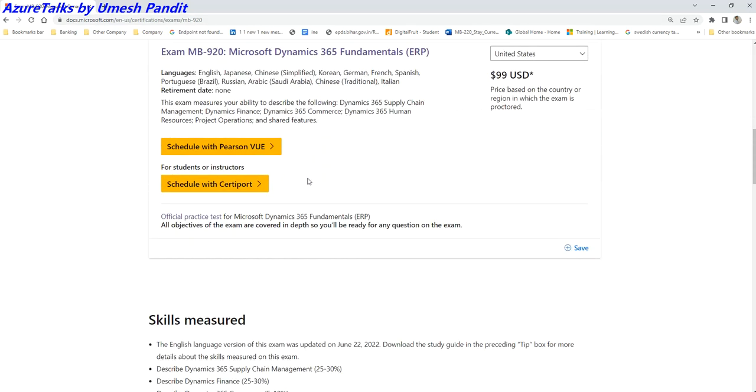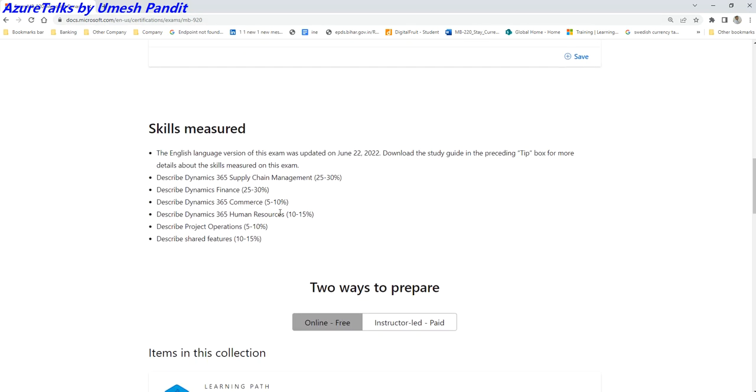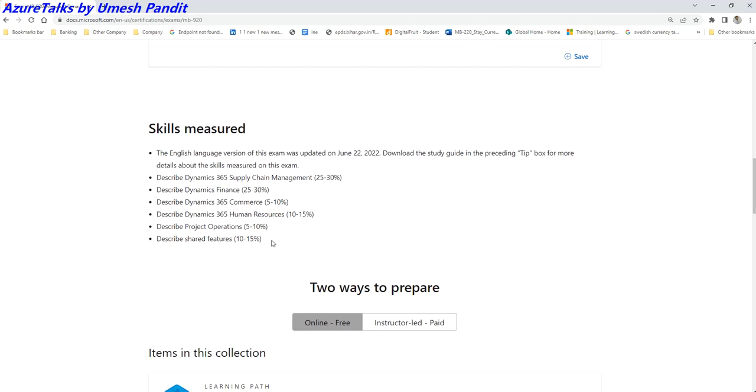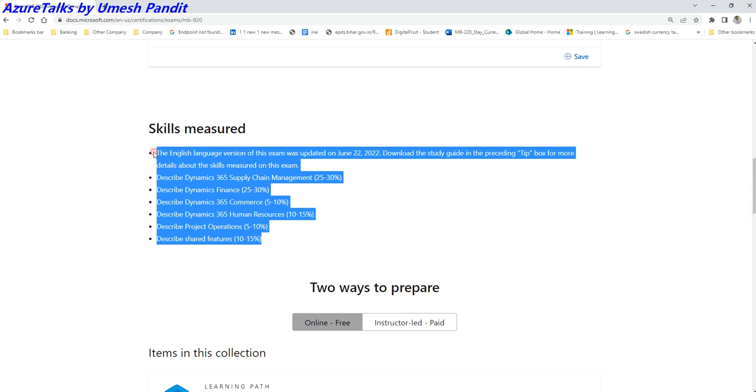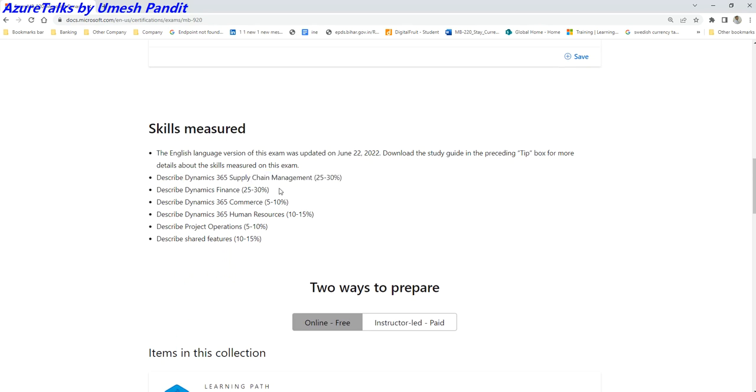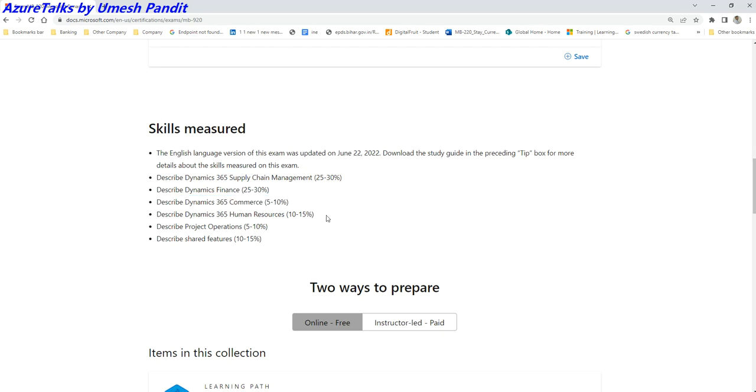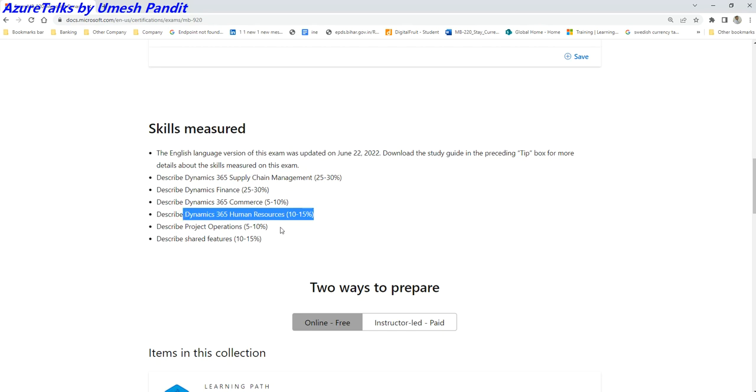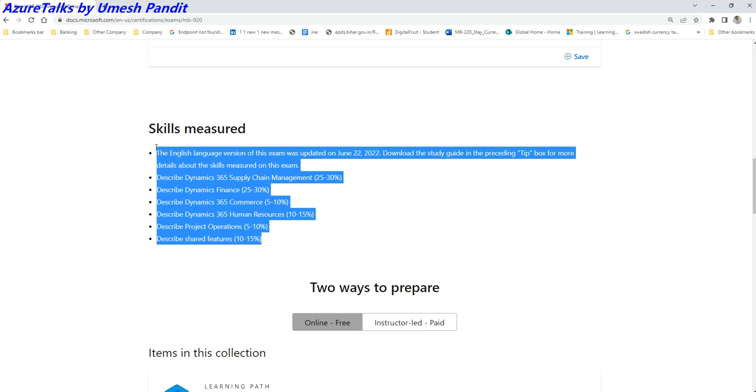Now how to learn MB-920? This is the link which I will be sharing in the description. You have to go down all together and there will be skills measured topics in which it will talk about what is Dynamics Supply Chain Management, what is Dynamics 365 Finance. It will also give you an overview of Dynamics 365 Commerce, Human Resources, Project Operations, and shared features.